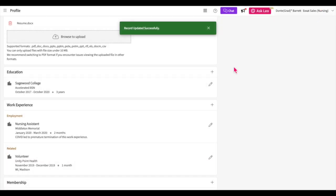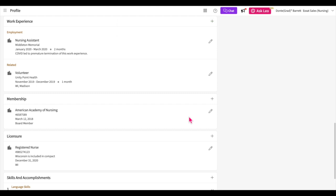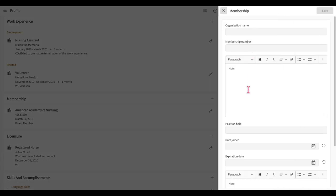You can add membership details to your profile as well. Click on the plus icon, add any relevant information, and then save it.